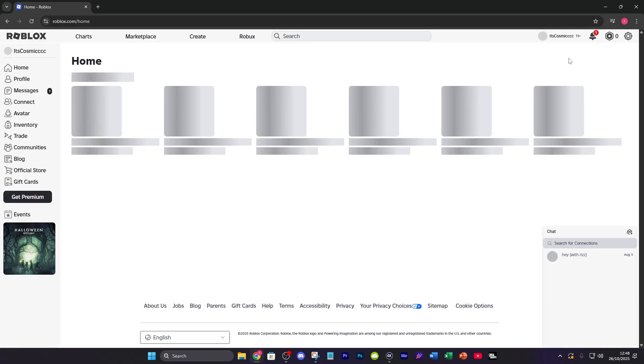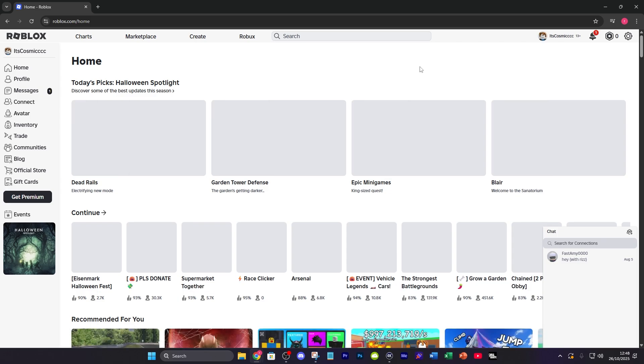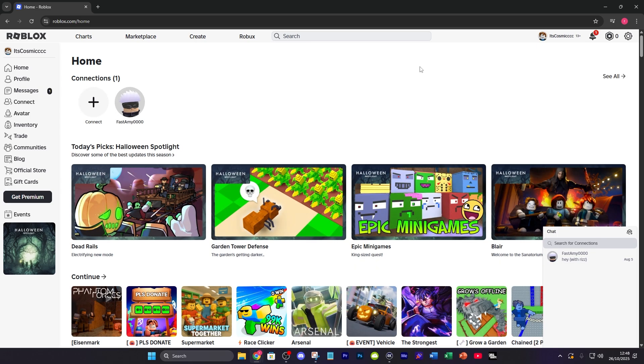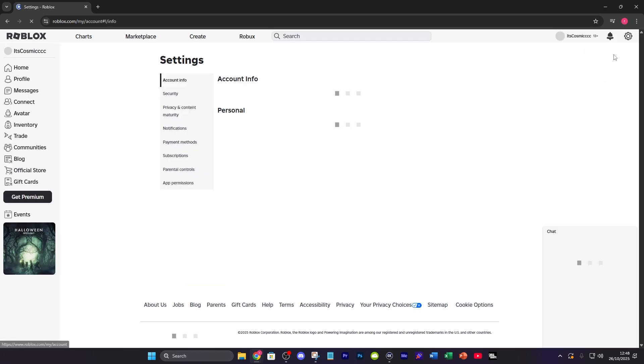So once you're in Roblox it's going to look like this once you've logged in. From here what you want to do is on the top right you're going to see the settings cog icon, go ahead and click on that then go to settings again.